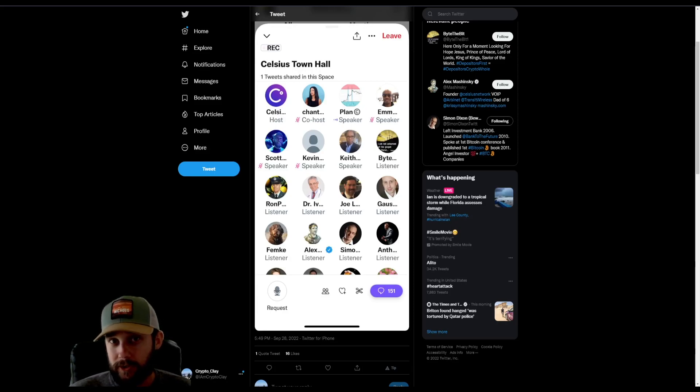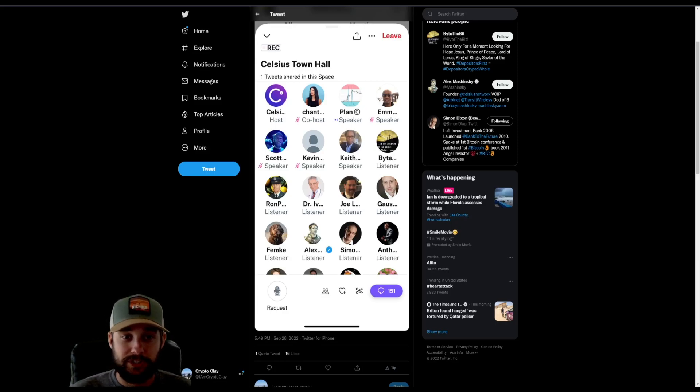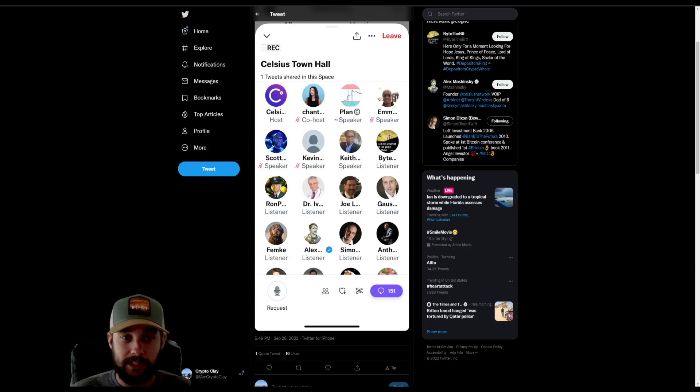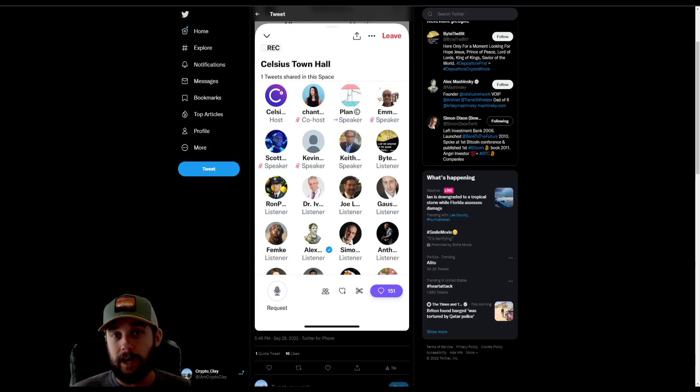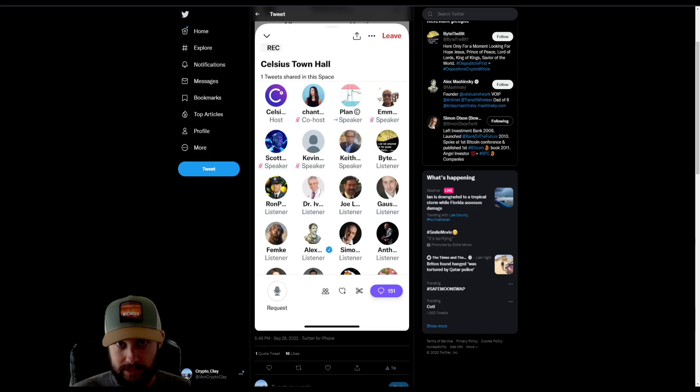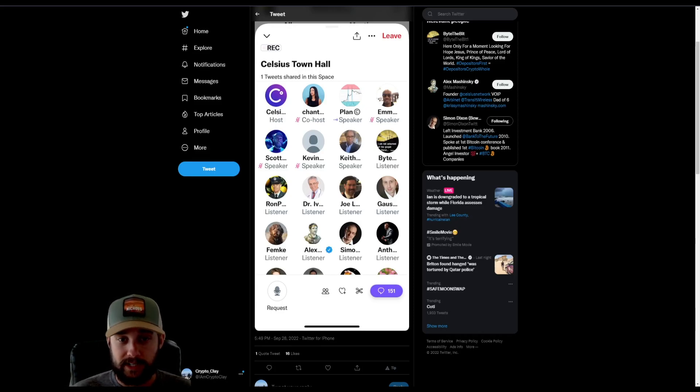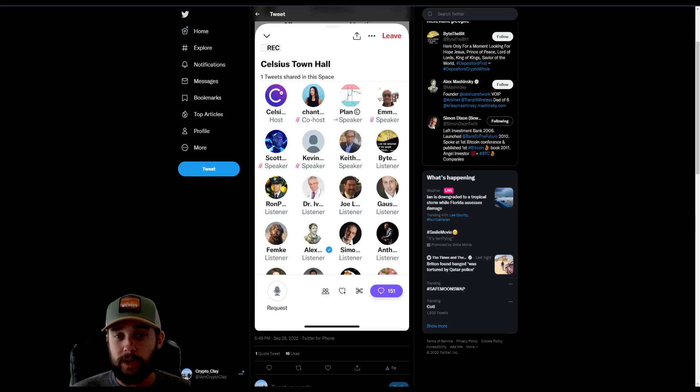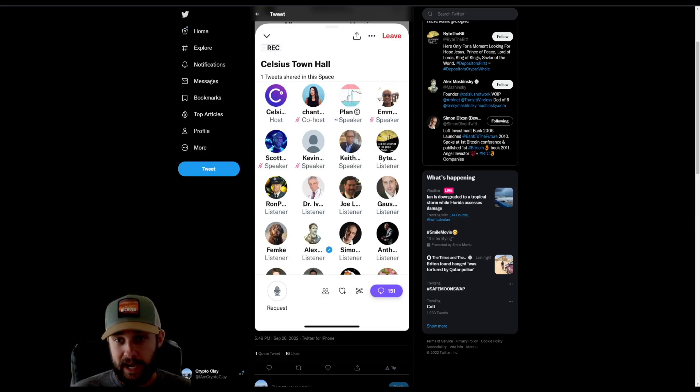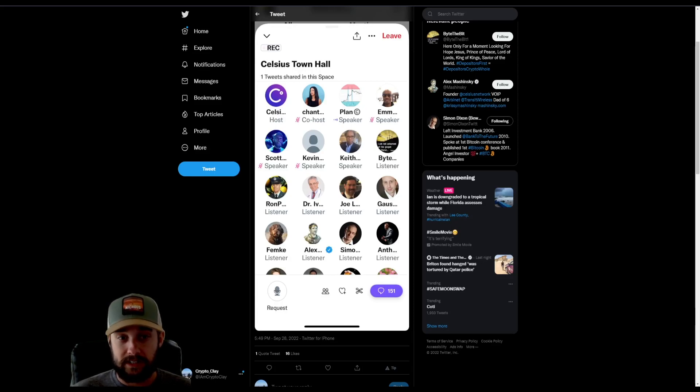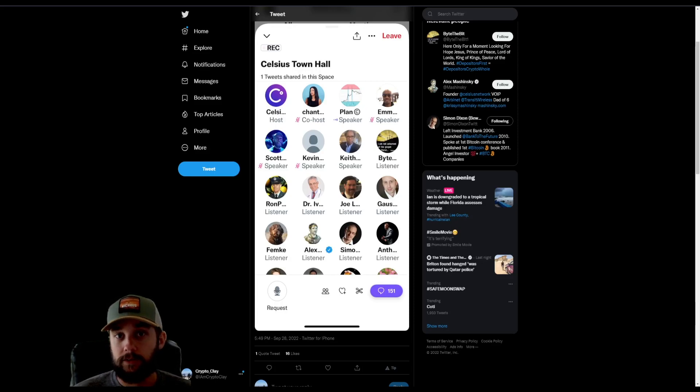They're currently looking at clawbacks, which would essentially be looking at those that got out before the closure of Celsius, pausing all of those accounts and evaluating if they owe the rest of the customers some of their funds back, including those that went from earned to custody accounts right before pausing all of these accounts.